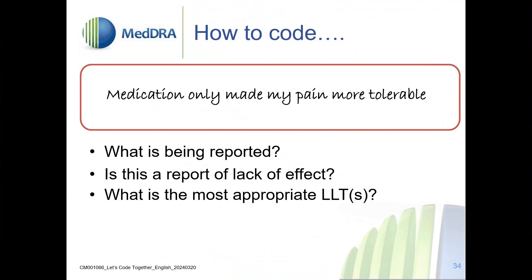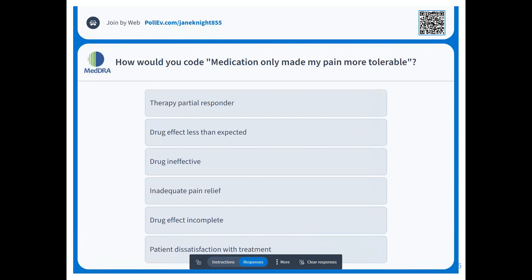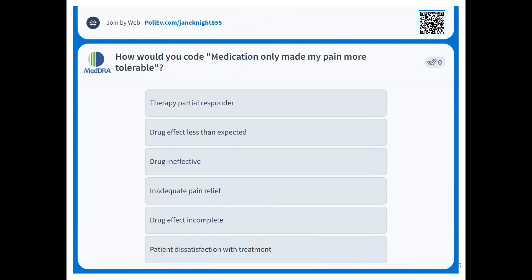Which LLT would you select? It's obvious that MedRA contains very granular terms for similar scenarios, so try to keep as close to the verbatim as possible. Options: therapy partial responder, drug effect less than expected, drug ineffective, inadequate pain relief, drug effect incomplete, or patient dissatisfaction with treatment. The medication only made the pain more tolerable — what would you do?